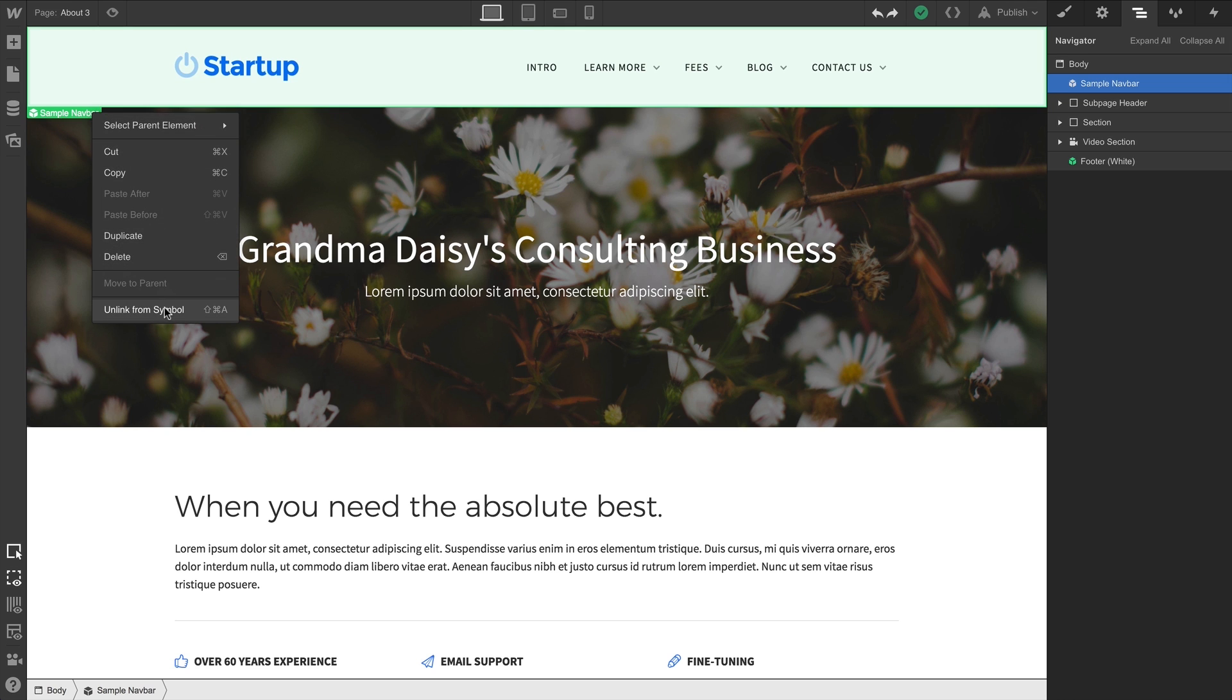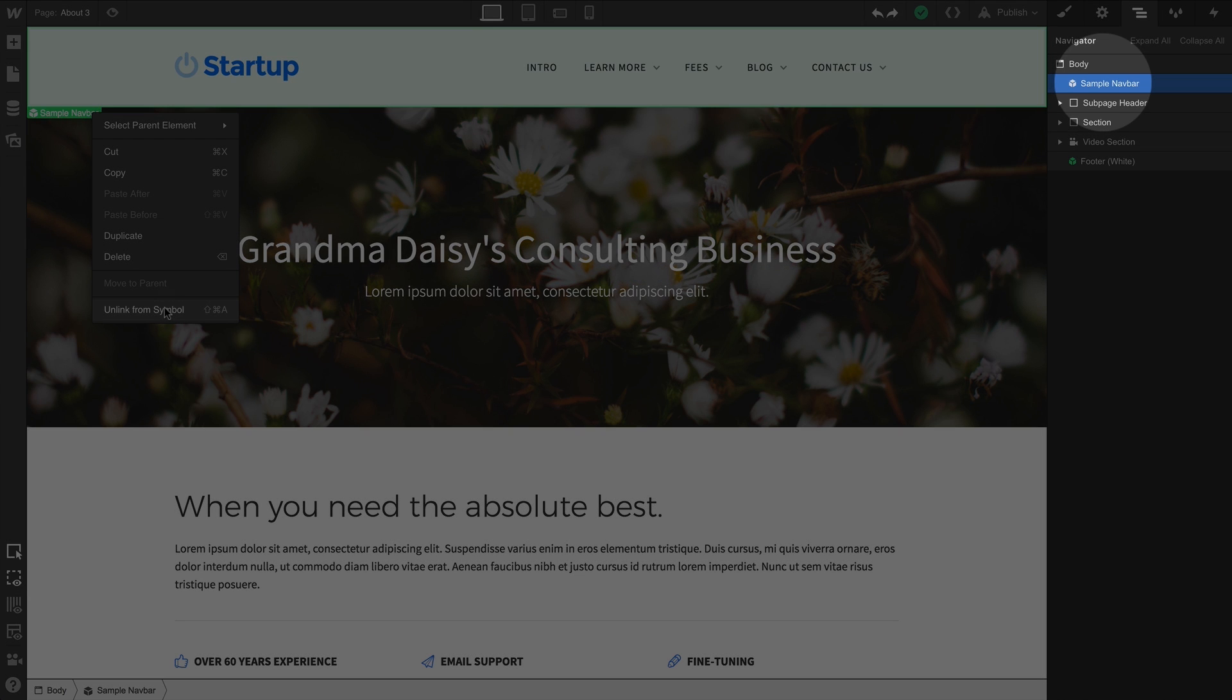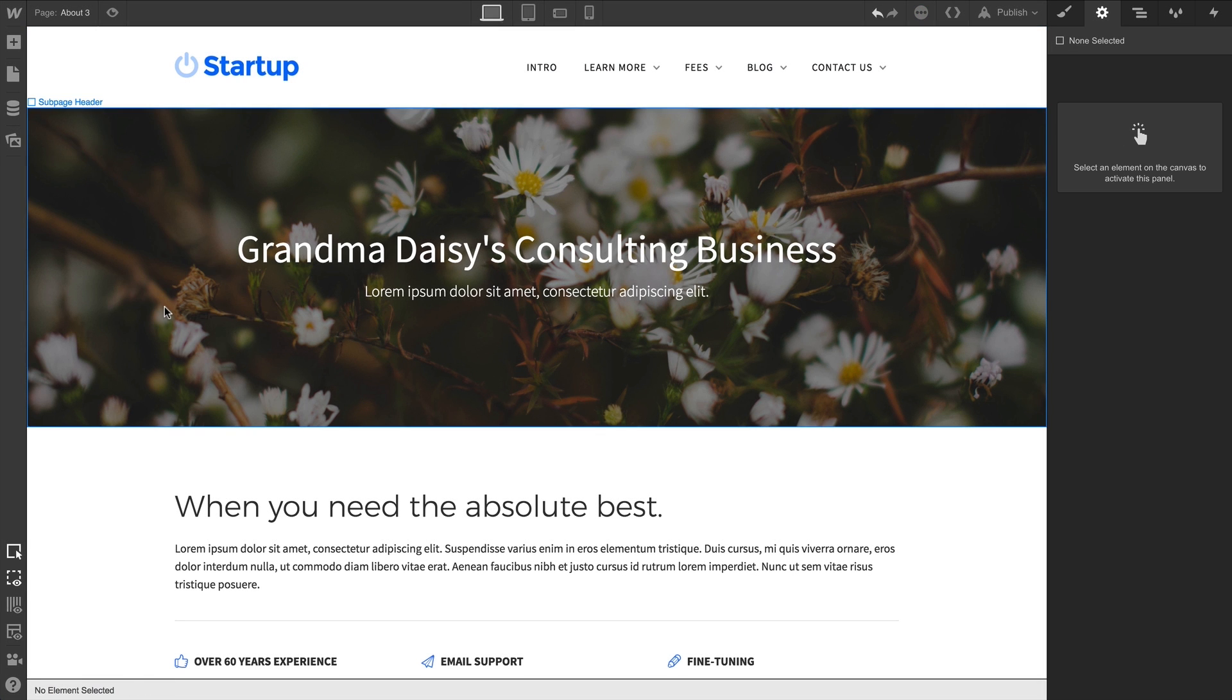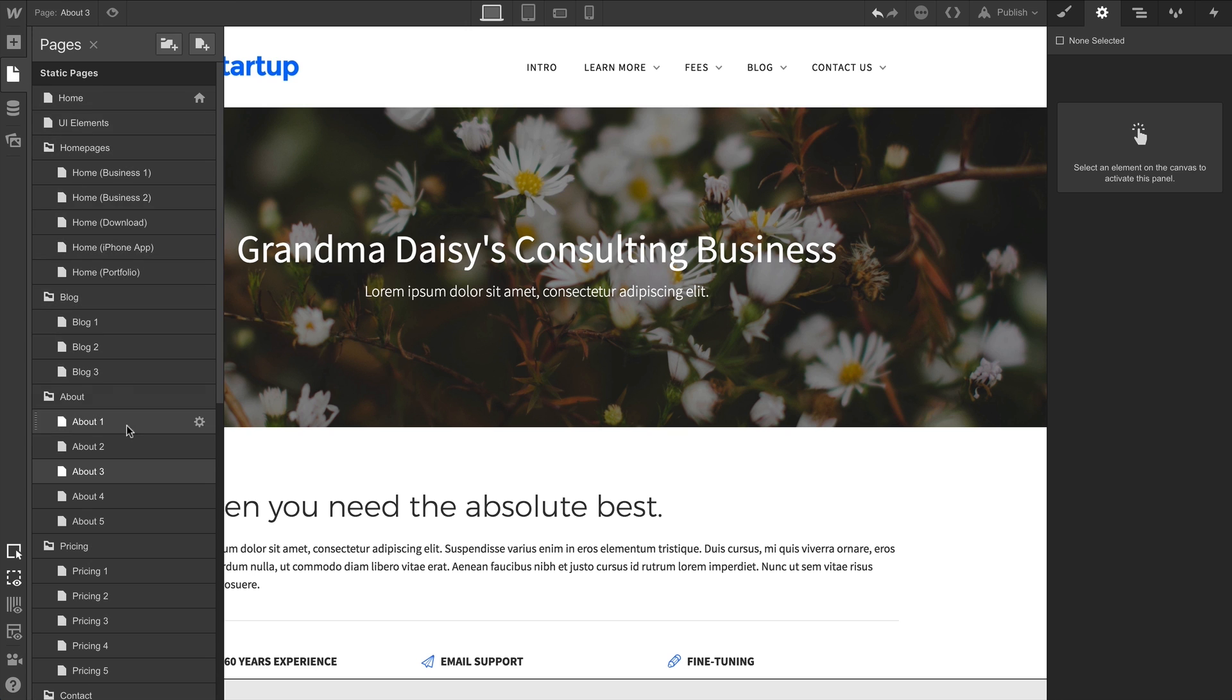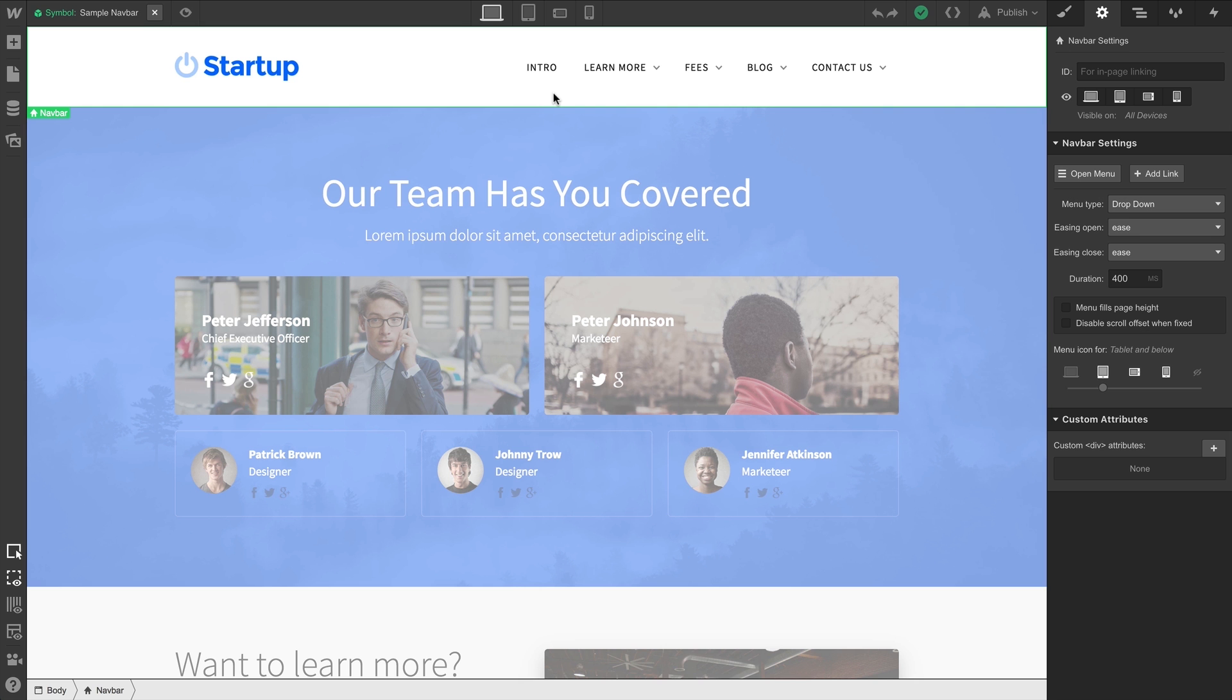Of course, if it's one of those tricky-to-select elements, we can select the element from the navigator and do the same. Right-click the label on the canvas. If we go back to our other page, we can see that this instance is still linked to our symbol.